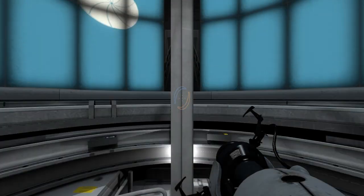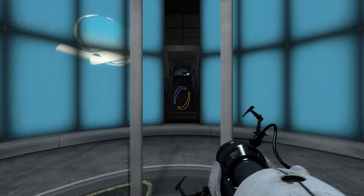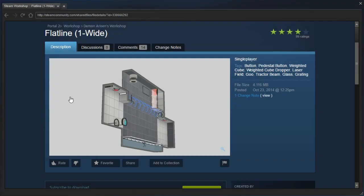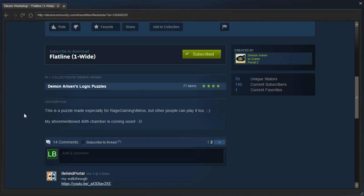Hey, guys! I'm LB, and let's check out Flatline by Demonarisen. This is a puzzle made especially for Rage Gaming videos, but other people can play it too.